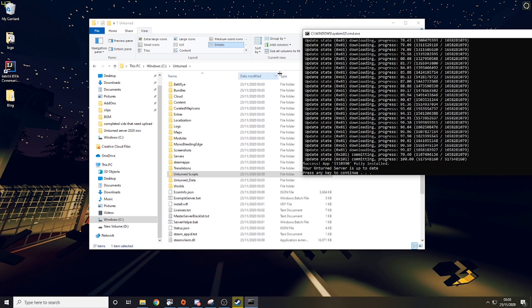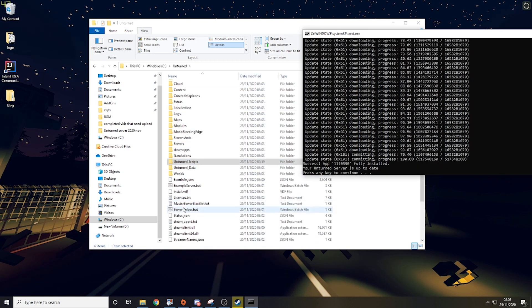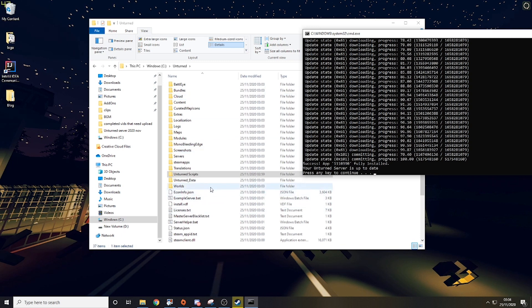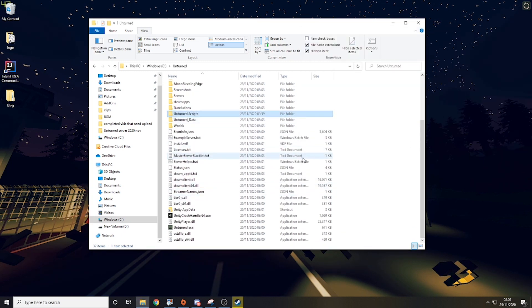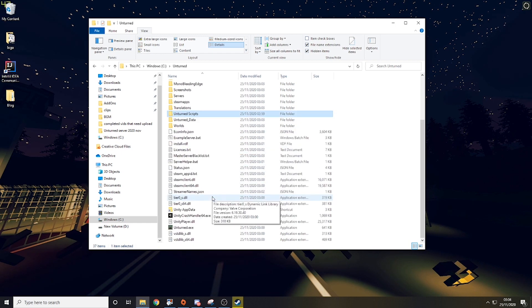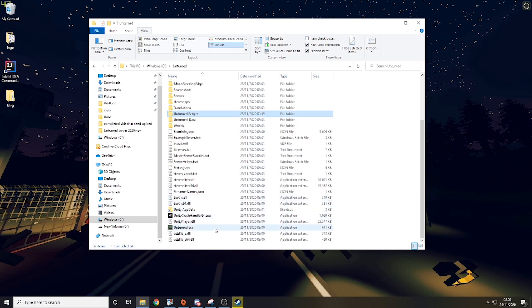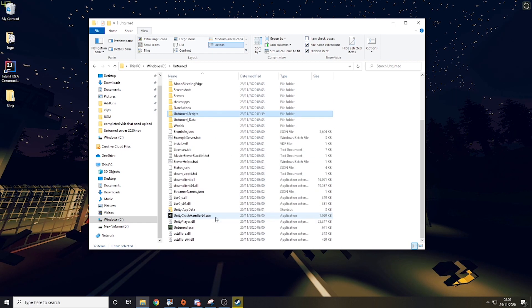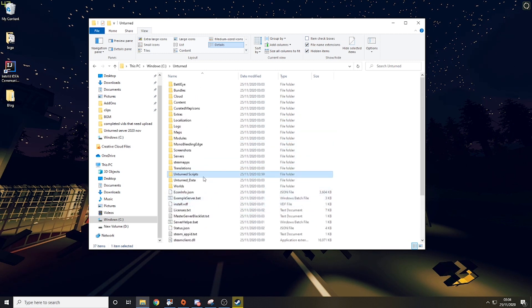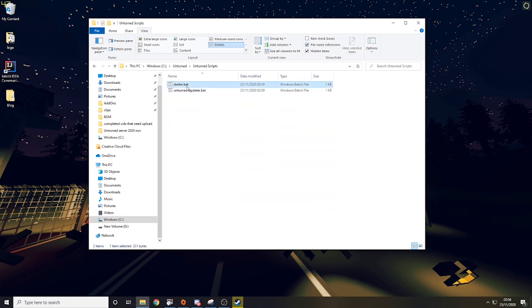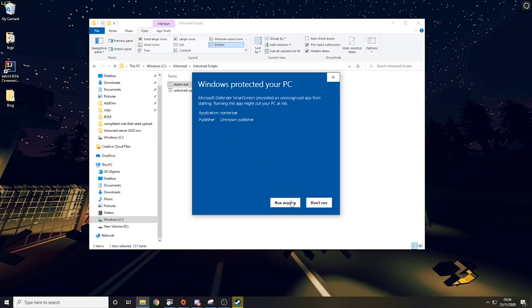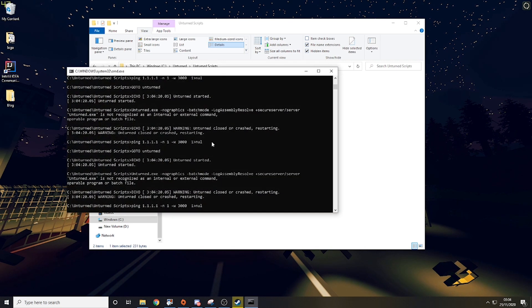So now that this has finished, you can see we have a fully populated unturned folder. We just want to press any key and that will close. And then the next thing you need to run is start.bat in unturned scripts. More info and run anyway.